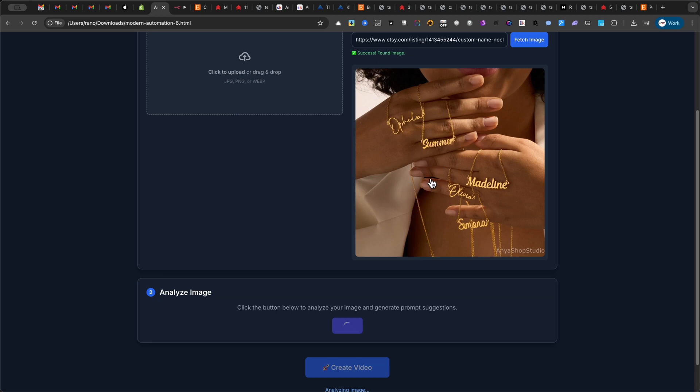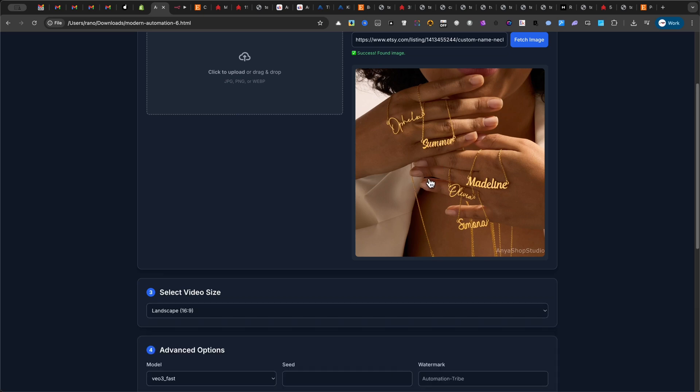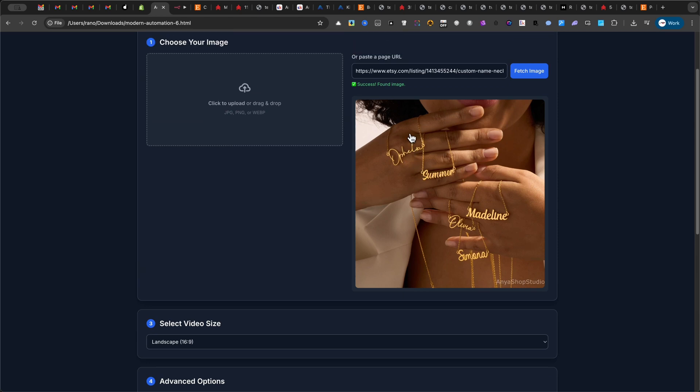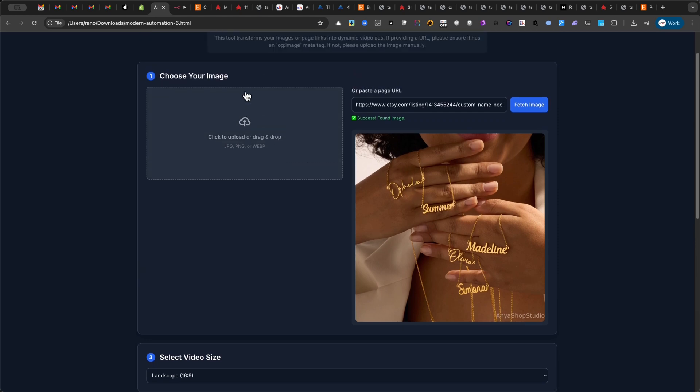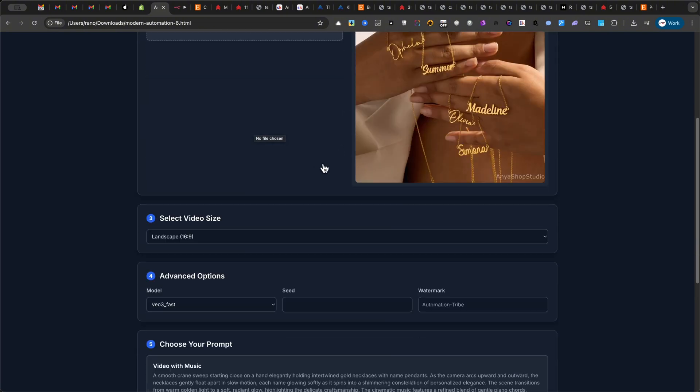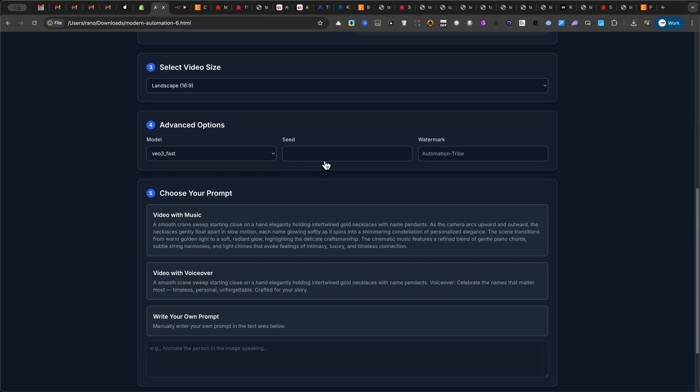Now, if you're working with an older website that doesn't have an OG image, don't worry. You can simply upload the image manually using the drag-and-drop feature. Once your image is loaded, the real magic begins.